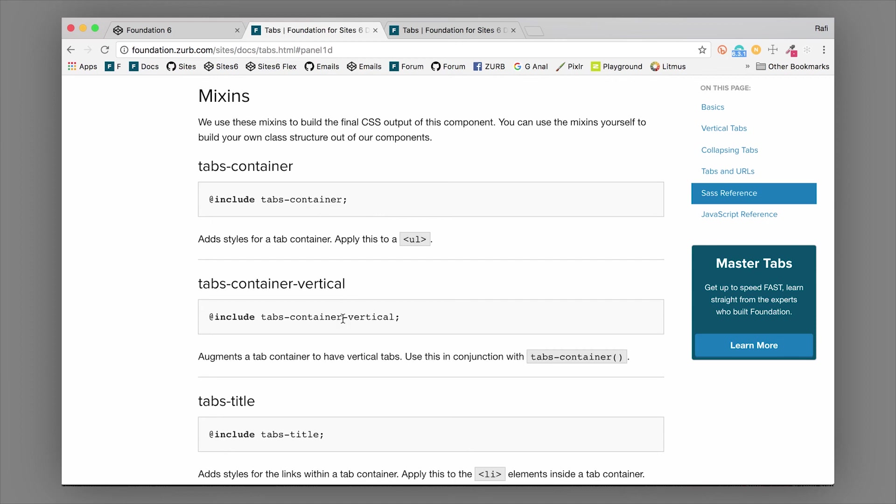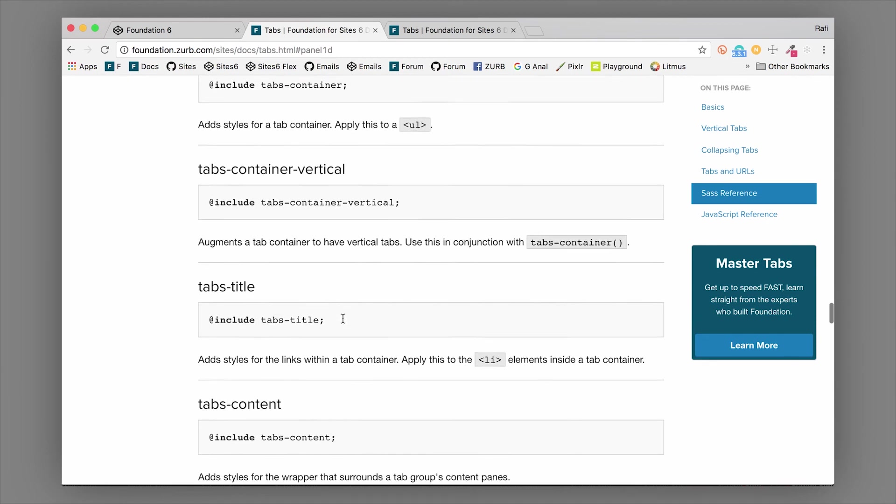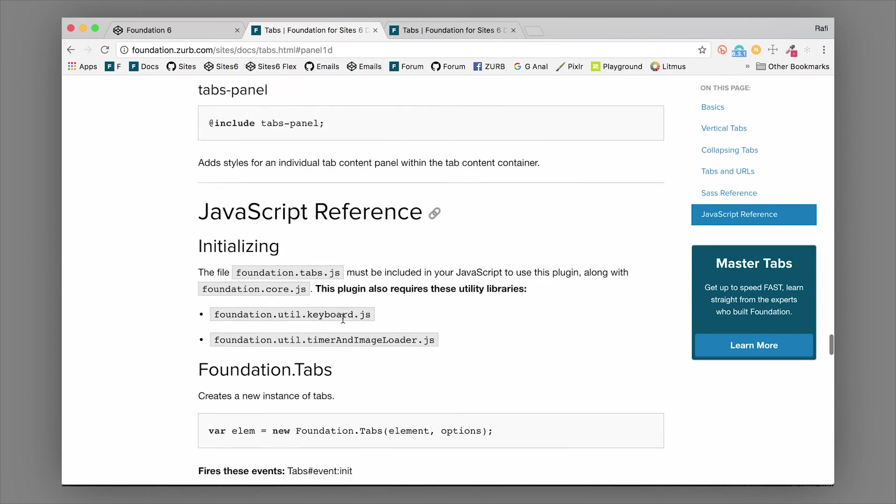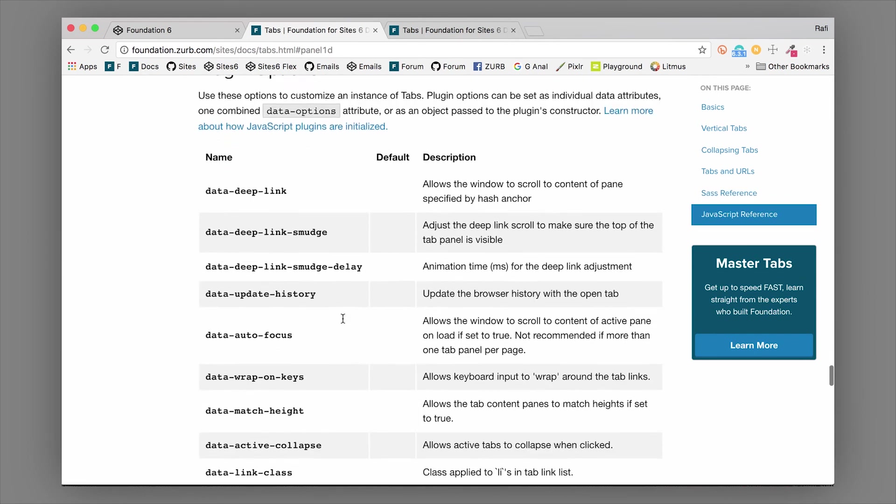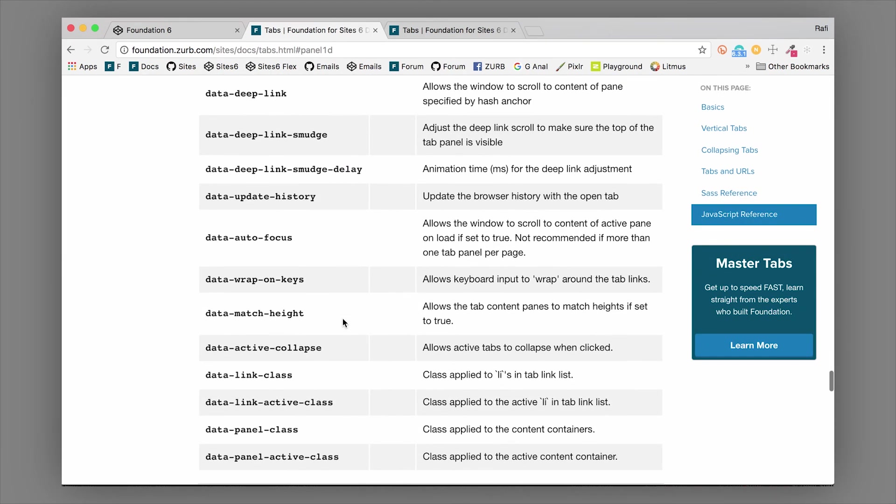That's available as well. Finally, there are some data options here that you can add to your tabs to really customize them the way you want. You could do data-match-height and this will make sure that all your tabs have the same content height. There are lots of different options here.